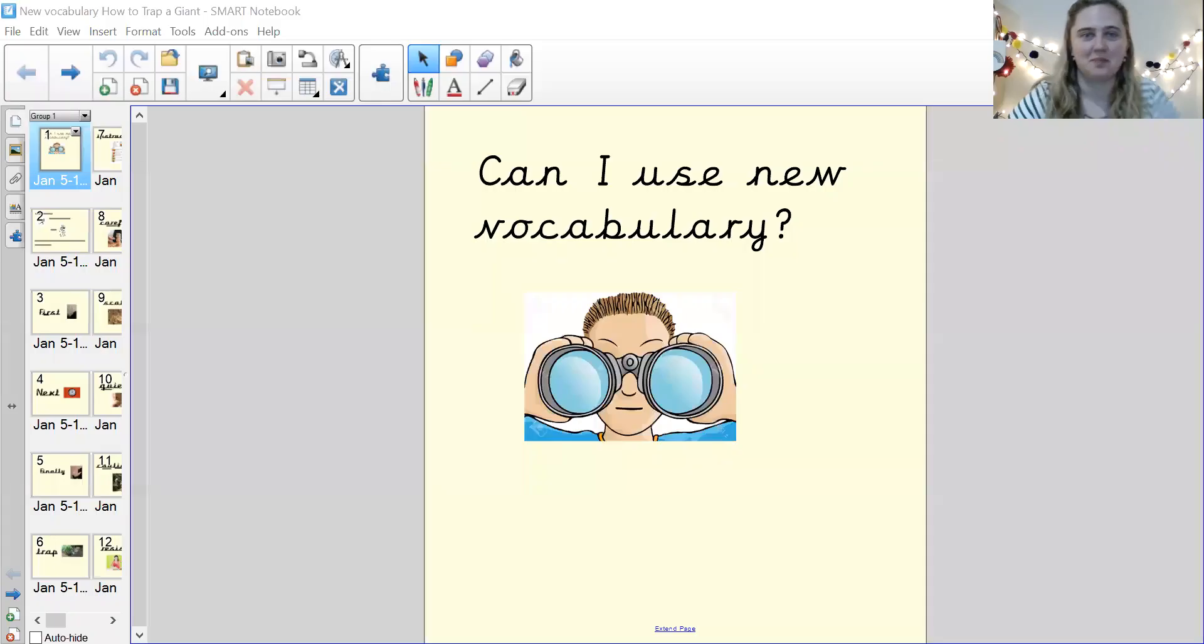Hello, year one. Welcome to English. Let me open up, pressing the wrong button already. Let me open up our English lesson for today. Hopefully that disappears soon so I can click that button. There we go.